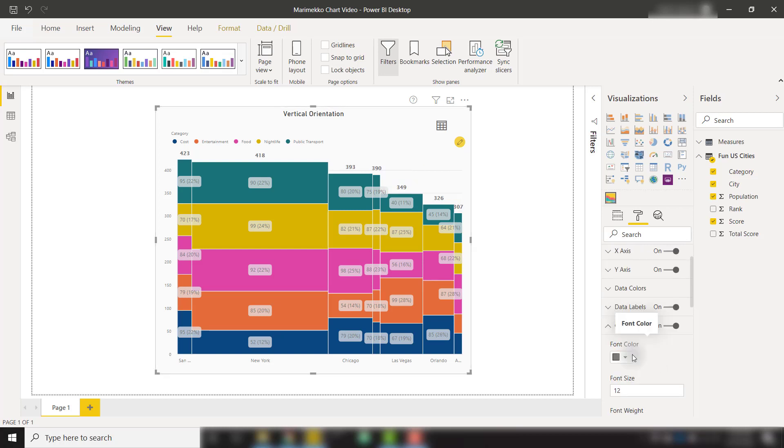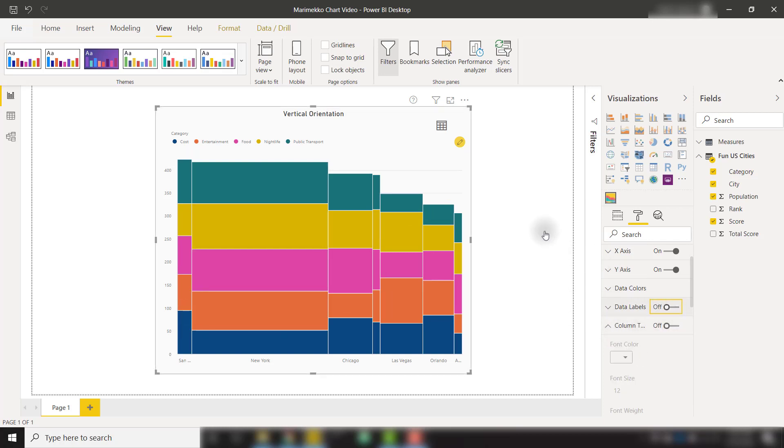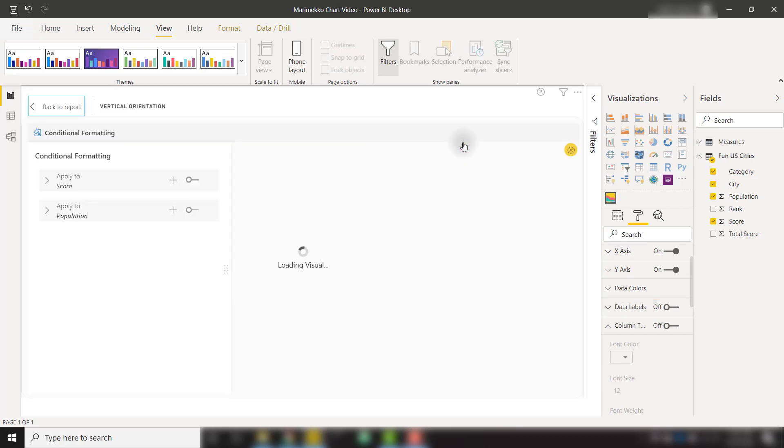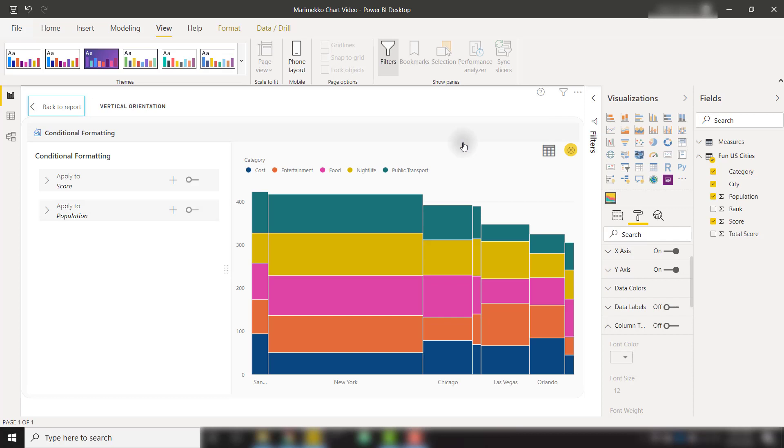When we have our Marimekko chart looking the way we want, we can also apply conditional formatting. I'm going to turn off column totals and data labels and come back to our visualization here. We can apply conditional formatting with this pencil icon. And note that you can apply conditional formatting either to the Y values or the X values.